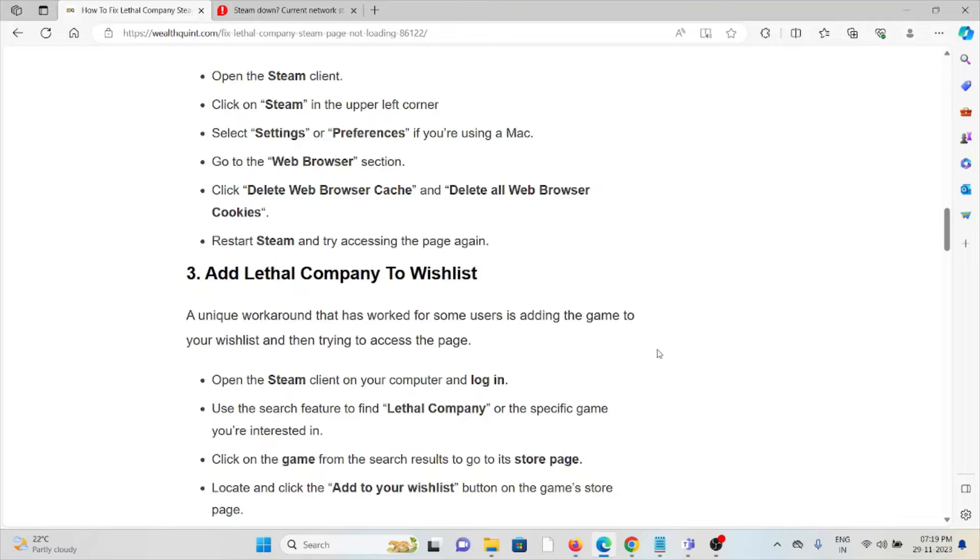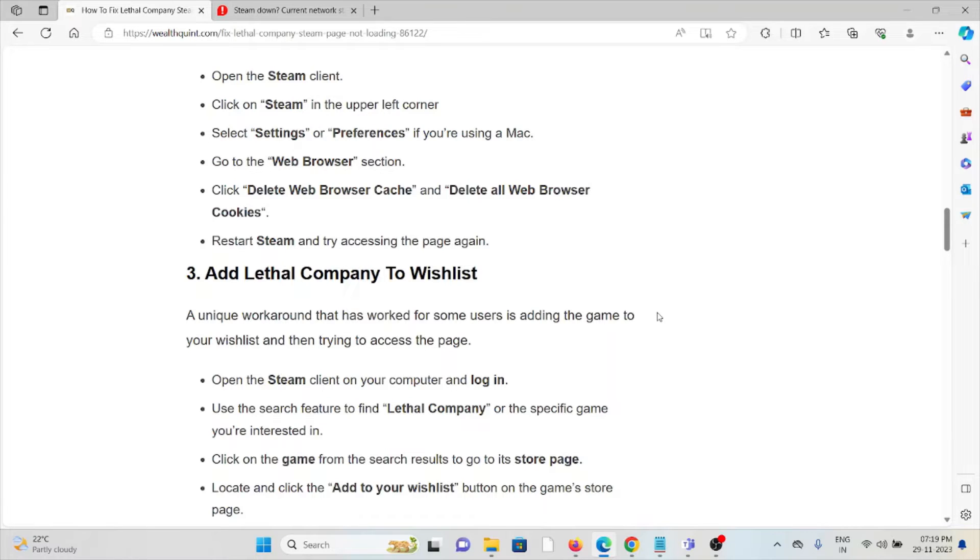The third method is to add Lethal Company to your wishlist. A unique workaround that has worked for some users is adding the game to your wishlist and then trying to access the page. Open the Steam client on your computer and log in. Use the search feature to find Lethal Company or your specific game.